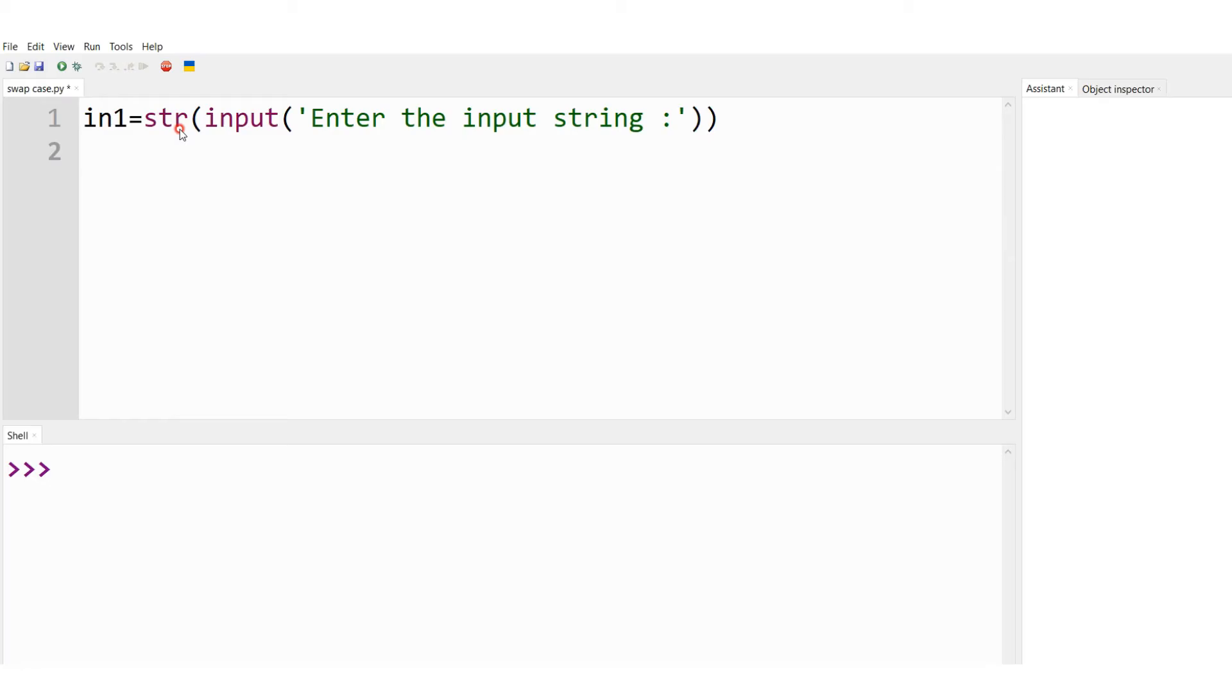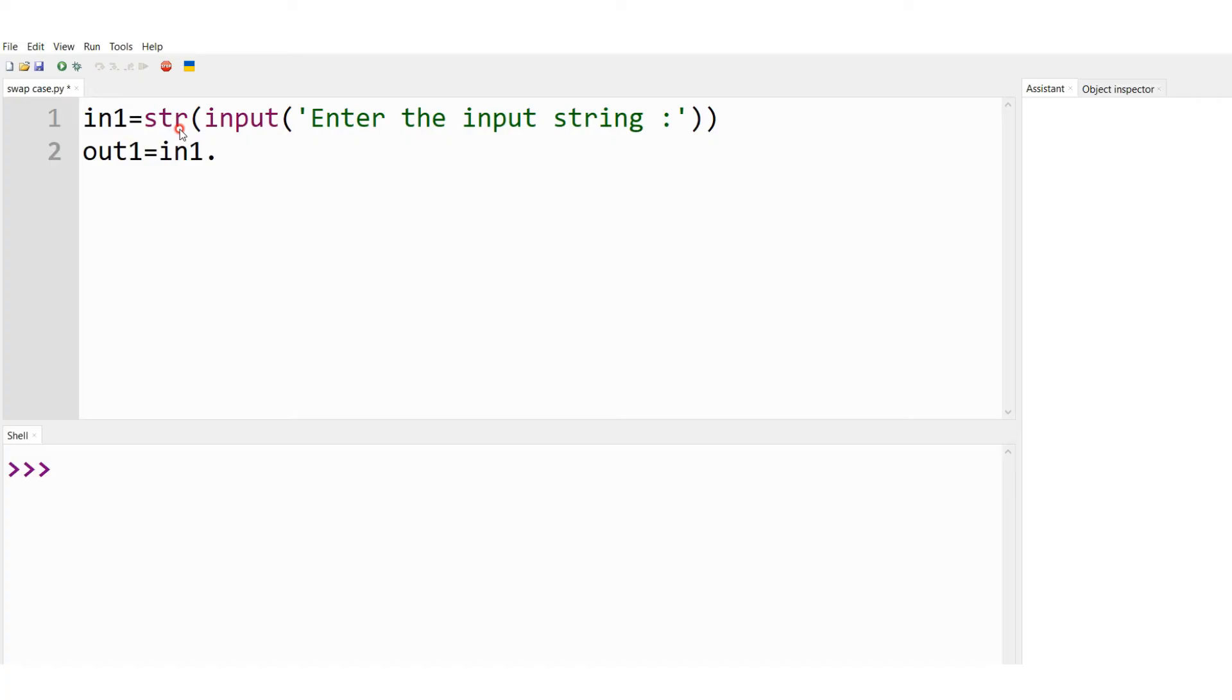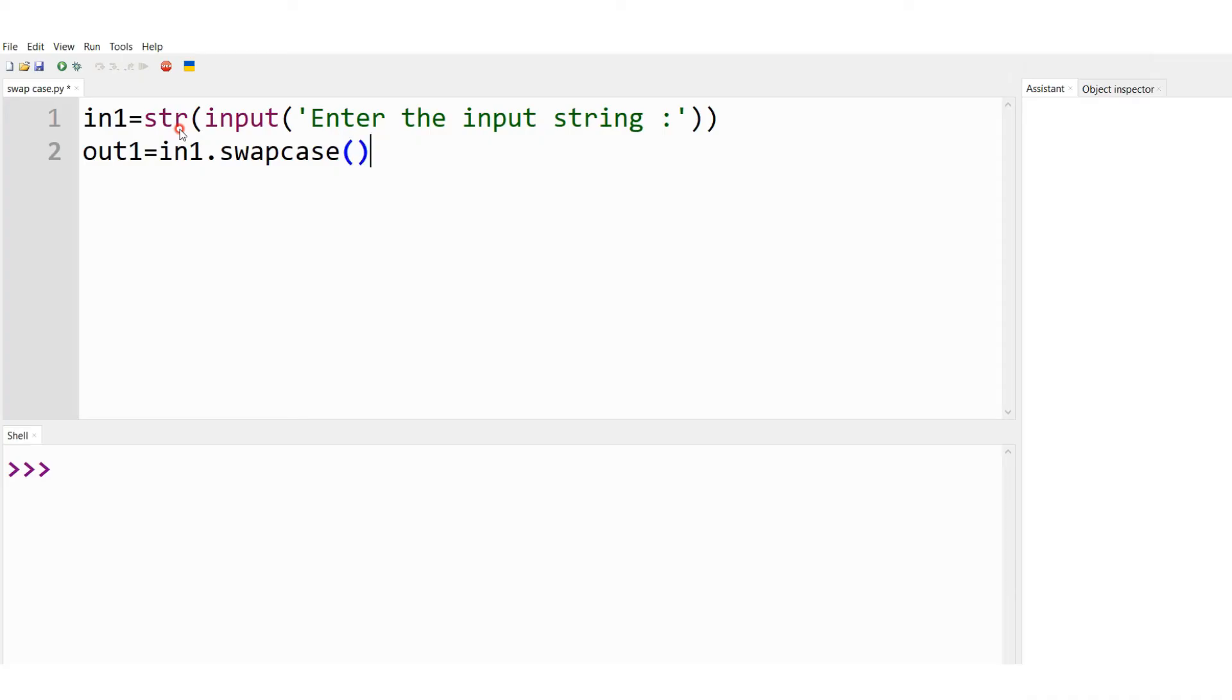For this, swapcase needs to be performed. So what I do is I'll use another variable out1. So this is going to be another string variable: in1 dot swapcase. So this is the method I am using, the string method. So it must be written as in1 dot swapcase. in1 is the name of the string, dot swapcase is the string method.